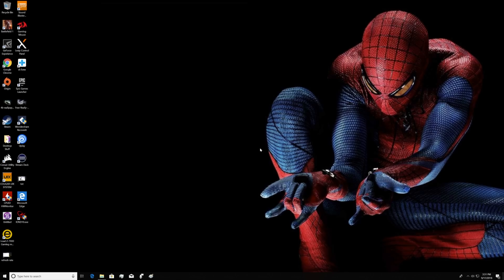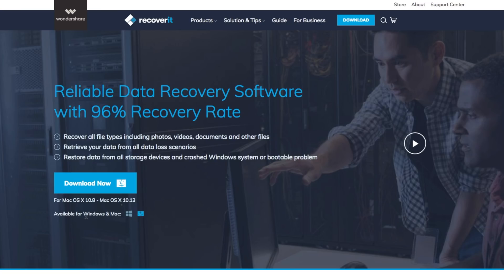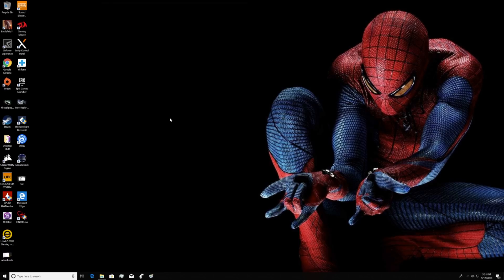All right, tech fans, right now we're going to show you how Recoverit actually works with recovering a file from an SD card on a PC. It'll work the same way on a Mac as well. First, we're going to take a screenshot, so we have something to save to the connected SD card. Say cheese, Spidey!